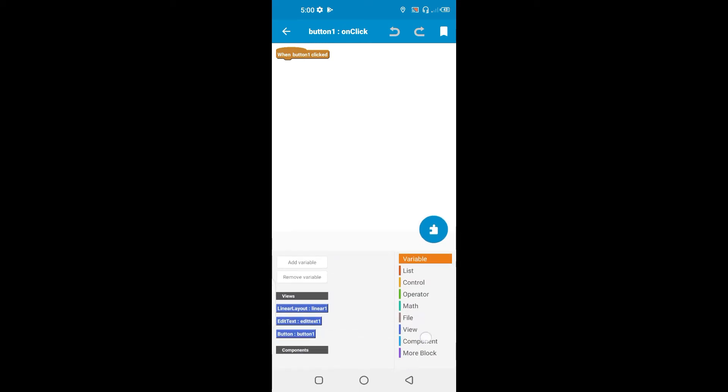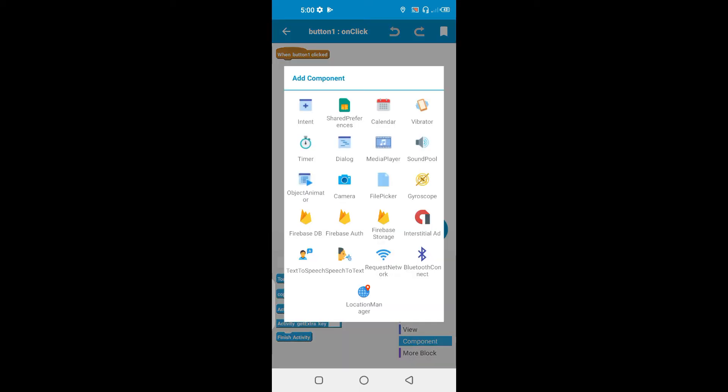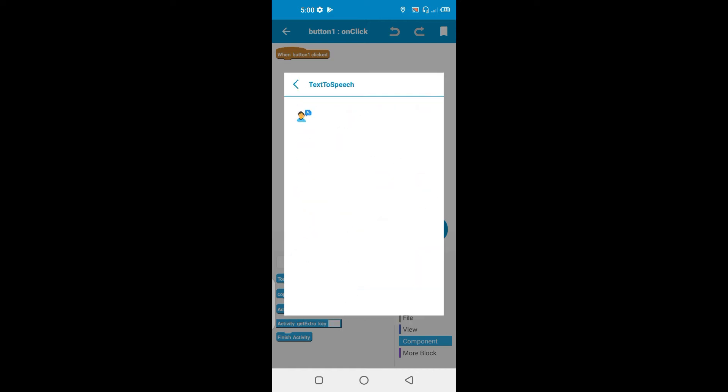So on click, components, add components. So what we're going to do is going to click on text-to-speech.